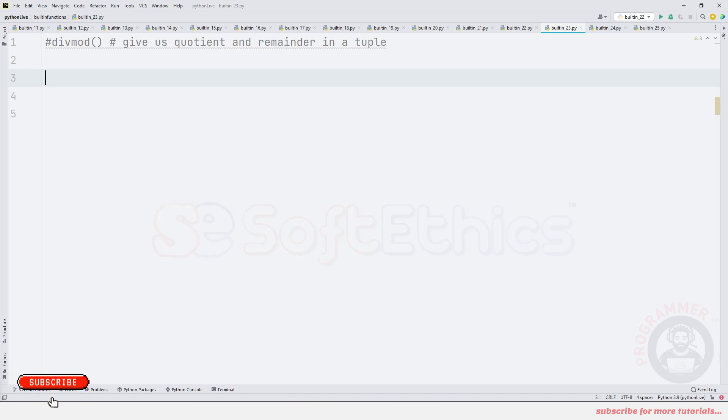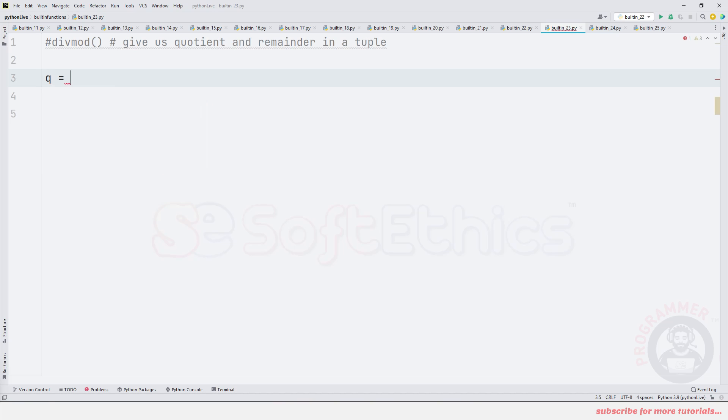To perform this we need quotient and remainder. How will we write? Let's say q is equal to 10 divided by 3.